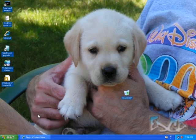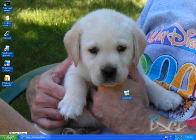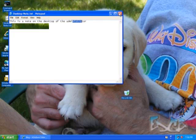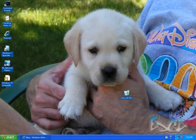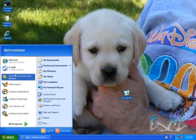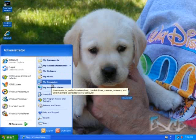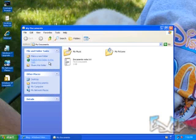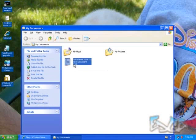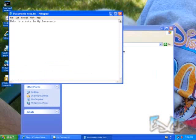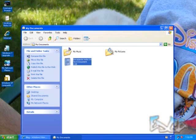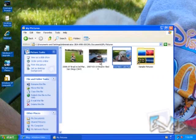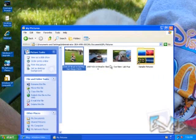I'm in my XP machine. Let's take a quick peek around and show you what we're going to be making sure we get on the other end. Notice there's a few icons on the desktop, including a desktop note.txt. Notice I am on the desktop of the administrator. Also under my documents, you'll see that I have documentnotes.txt there. And under my pictures, I have a few pictures in there as well.